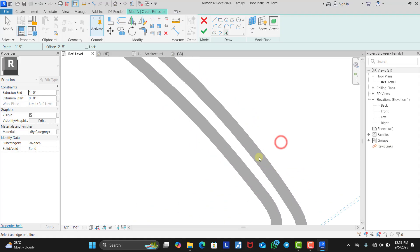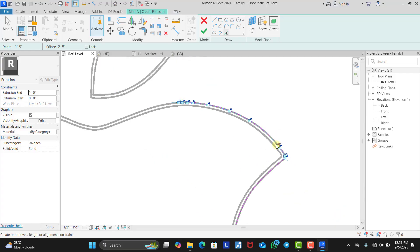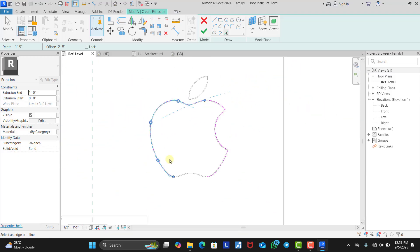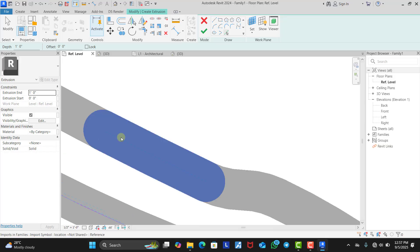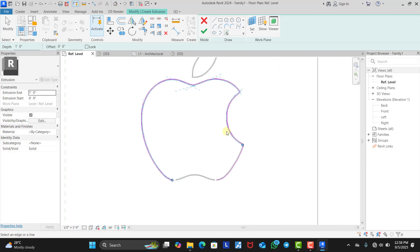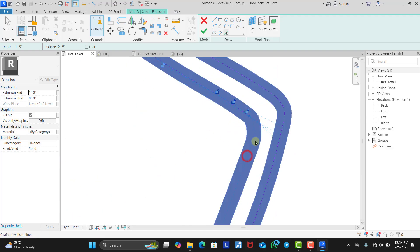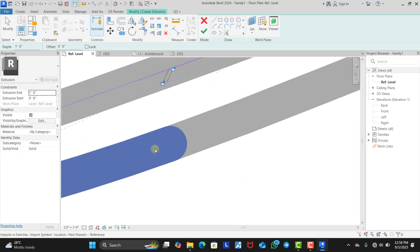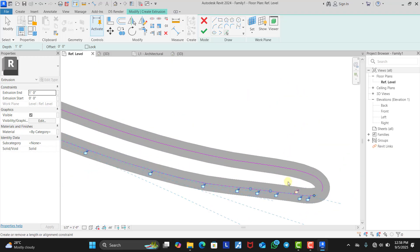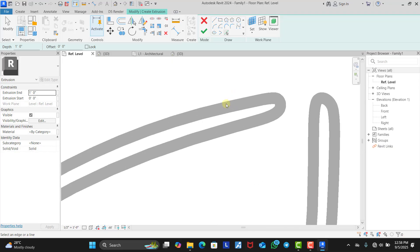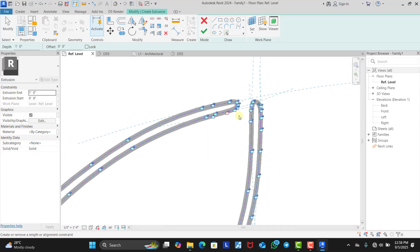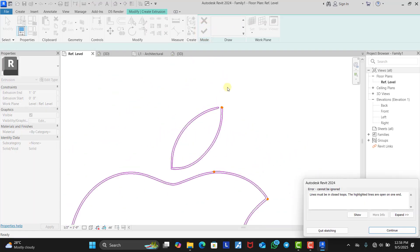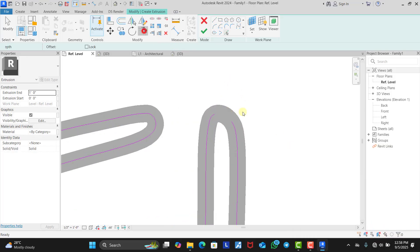We continue tracing the Apple logo outline — zooming in on each section, pressing Tab, and selecting each line chain. We work through all the sections of the Apple shape systematically, selecting each curve and edge that forms the logo outline.